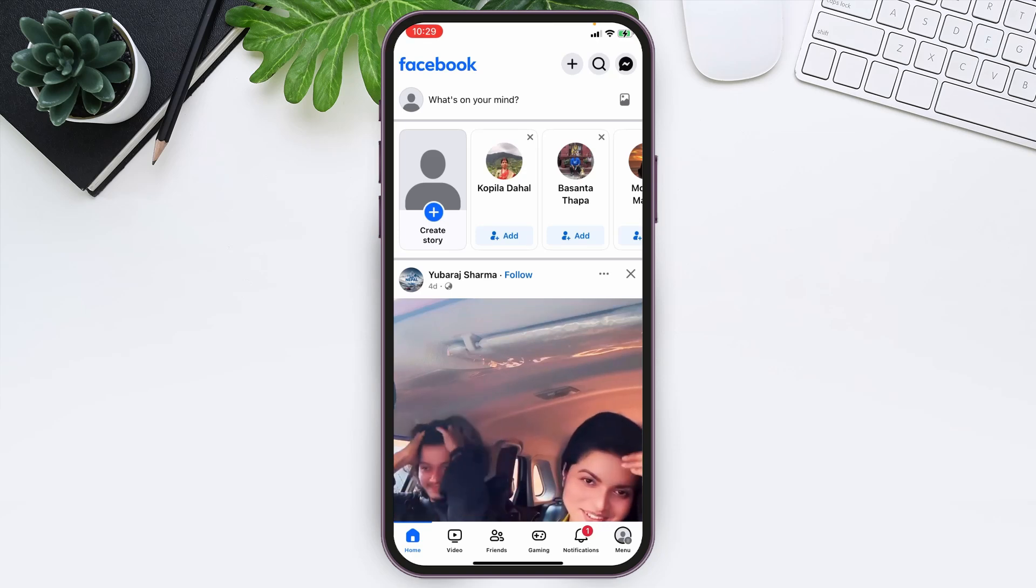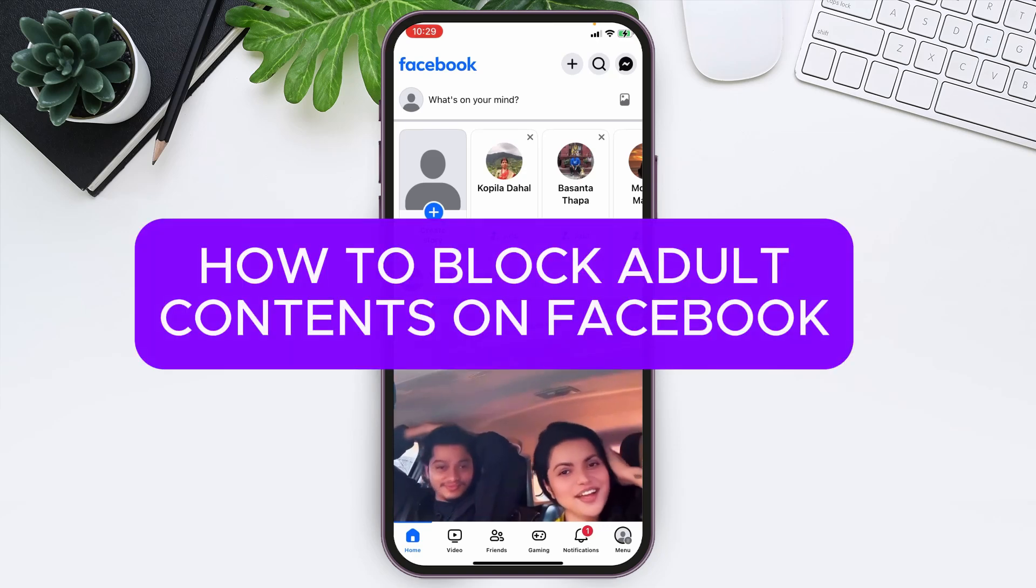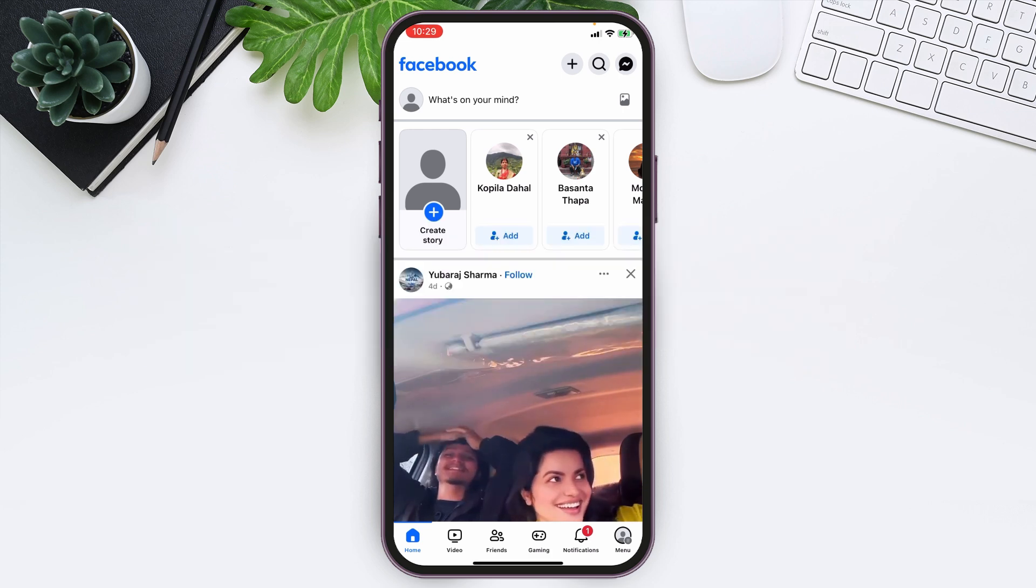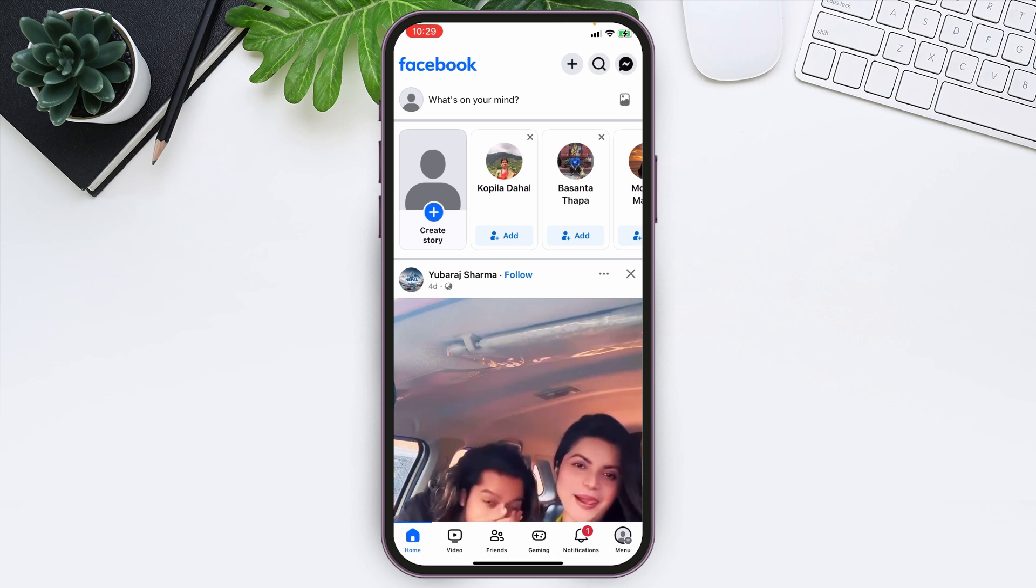Welcome to Login Aid. In this video, I'm going to guide you on how to block adult content on Facebook. For that, make sure you get the application and you're logged into your account. Now, at this home page at the bottom right,